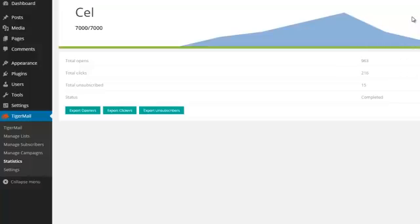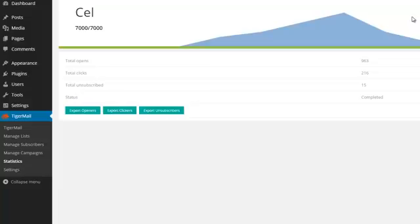Here we loaded a 7,000 subscriber list who was not accepted with no reason by MailChimp. And as you can see the results, it is a good list. It's very easy to use Tiger Mail.